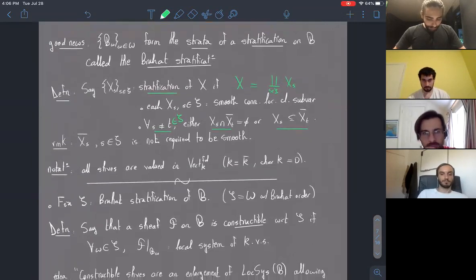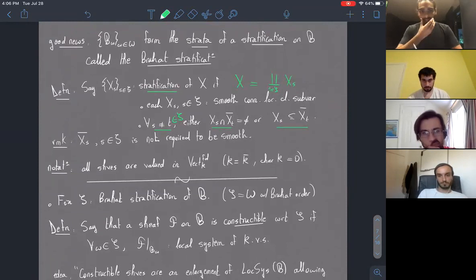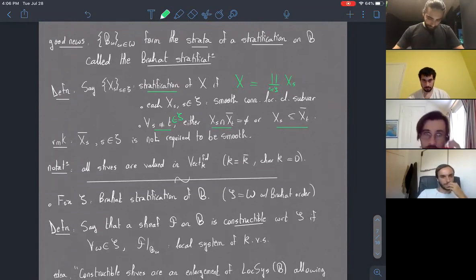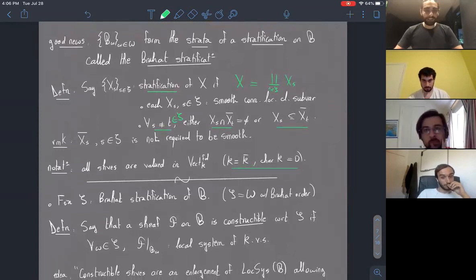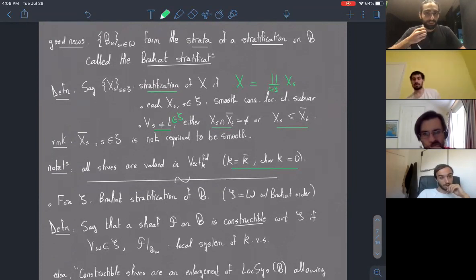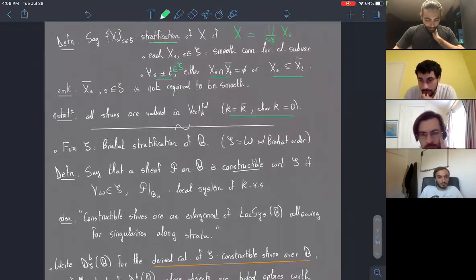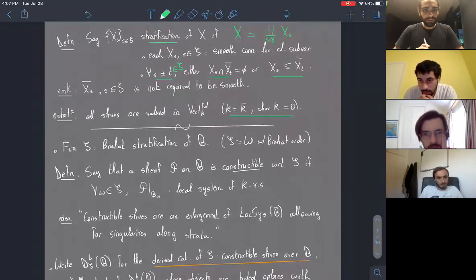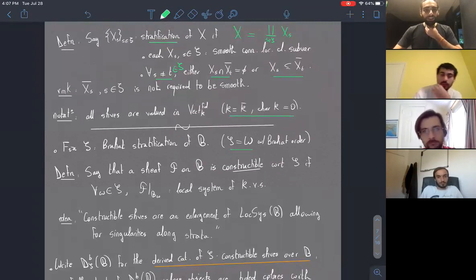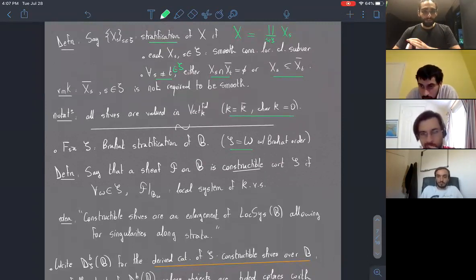All the sheaves we'll be looking at take values in finite-dimensional K-vector spaces, where K is the field fixed at the beginning, algebraically closed of characteristic zero. We fix the Bruhat stratification of the flag variety B — the elements are just elements of W, the Weyl group, and the containment relations are dictated by the Bruhat order.